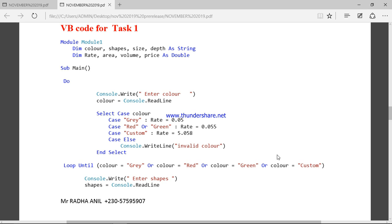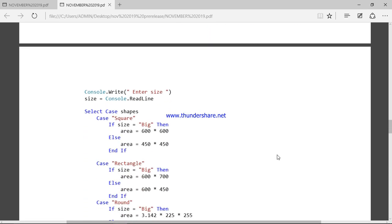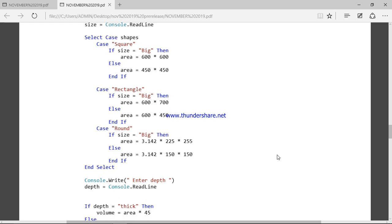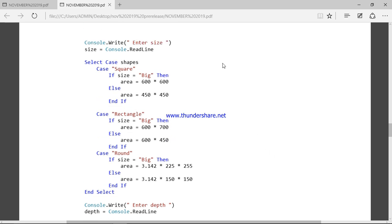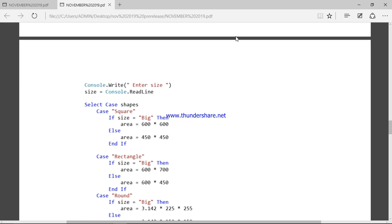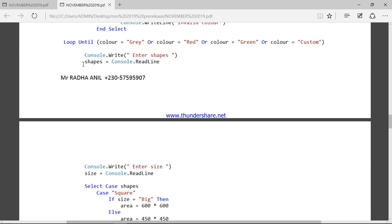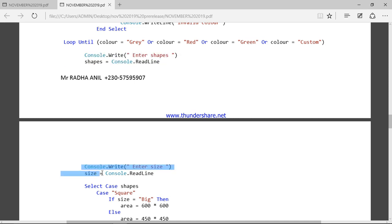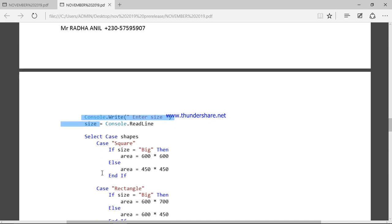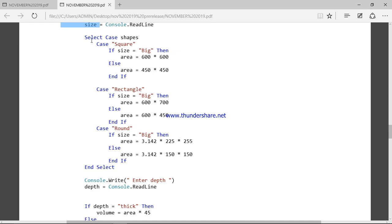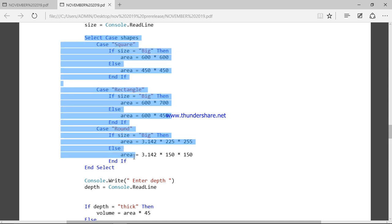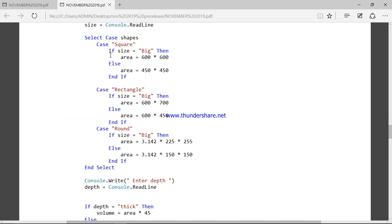Now let's look at this part. We enter the shapes first, and then we enter the size. Based on the shapes and the size, we calculate the area. If the shape is square, we have big size and small size. If it is rectangle shape, we have big size and small size. If it is round, we also have big size and small size.